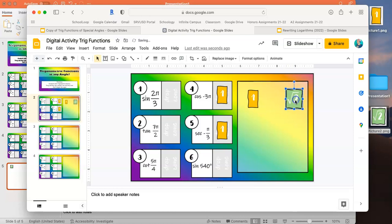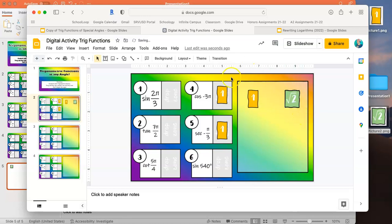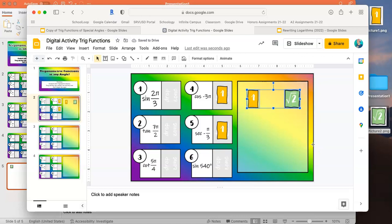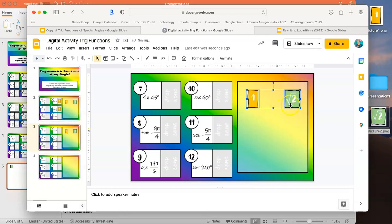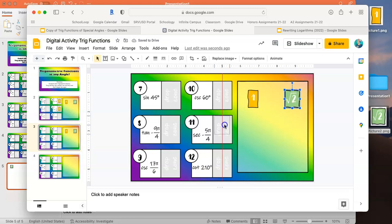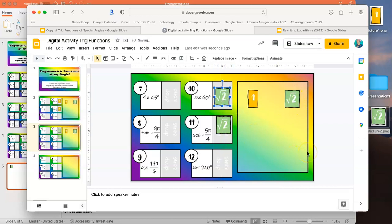Once you've completed the drag and drop answer pane with all your answer choices, you need to copy and paste them onto slides three and four. You don't have to do this one at a time — you can drag and select all the options, Command C and then Command V on slide three and on slide four, and all duplicates of each answer choice will copy over with it.